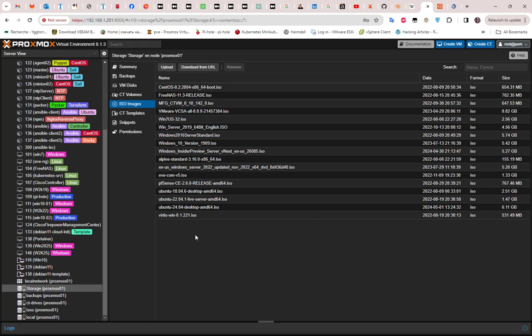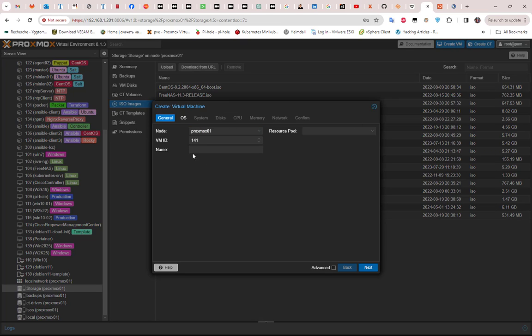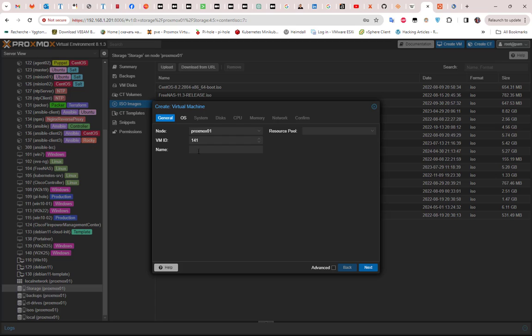Now let's get started creating our VM. I'll create the VM with this button here, Create VM. Here we choose the node where we're going to put our VM. I have only one here, and this is the VM ID. You can choose whatever you want, so I will keep with the default one. Here you have to name your VM, so I'll call it Ubuntu 24.04.